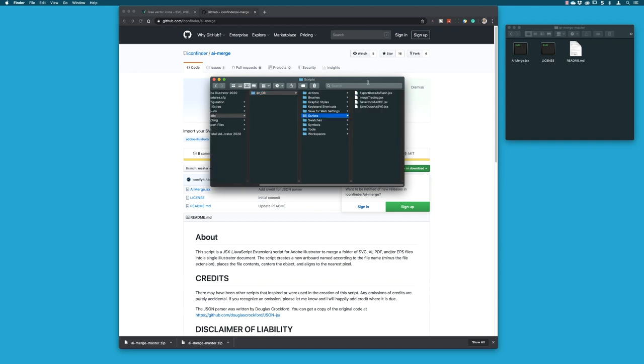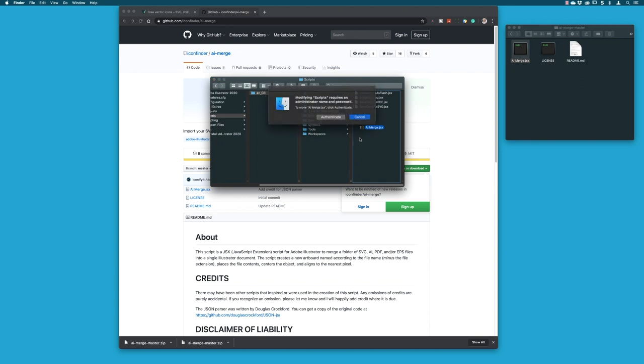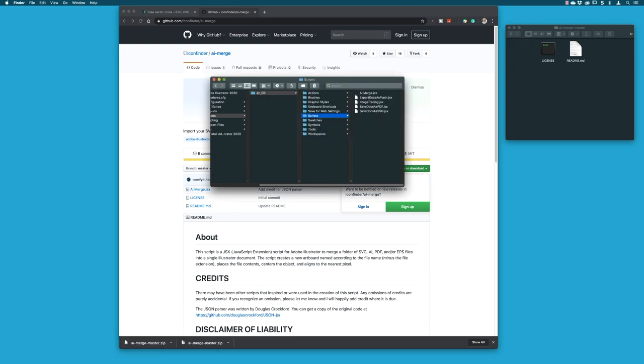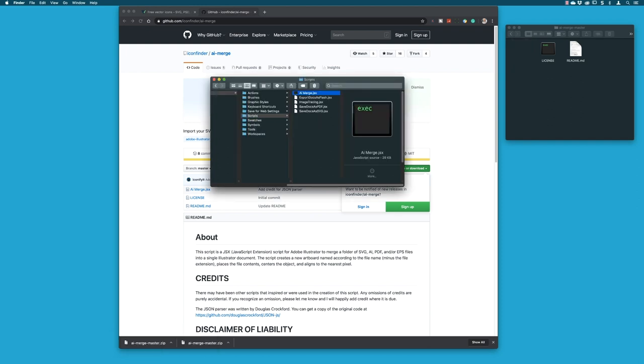This is what you'll pretty much find for all the default vanilla installs for Illustrator, a set of scripts in here. You just grab your script and you drag it and drop it in here. It's probably going to want me to authenticate, so I've clicked on that and just put my password in here, and there it is, it's now in my scripts folder.